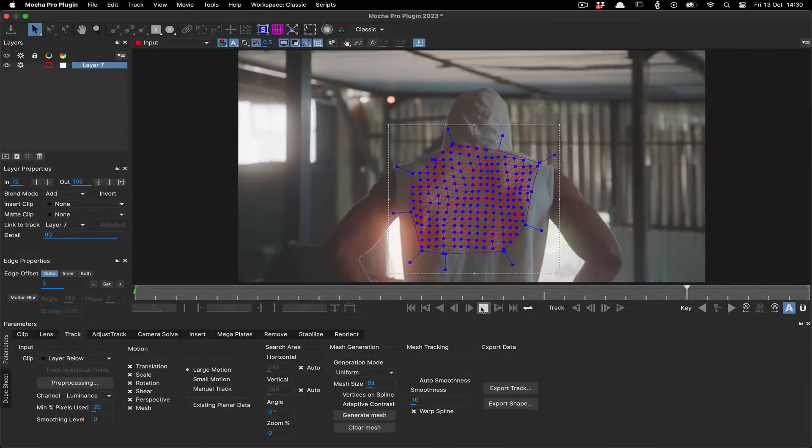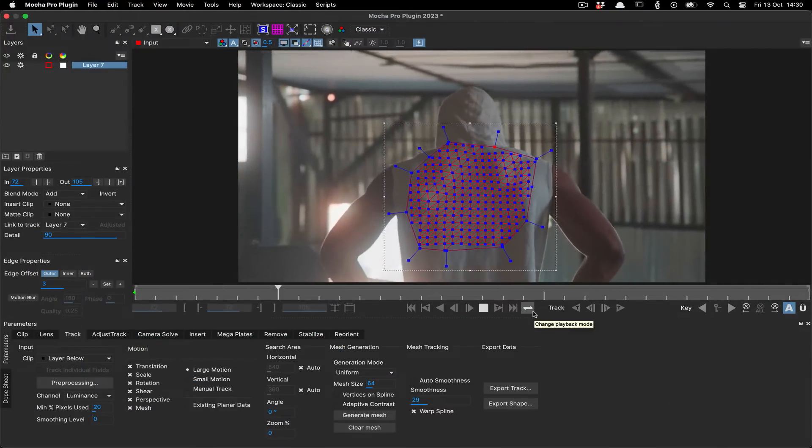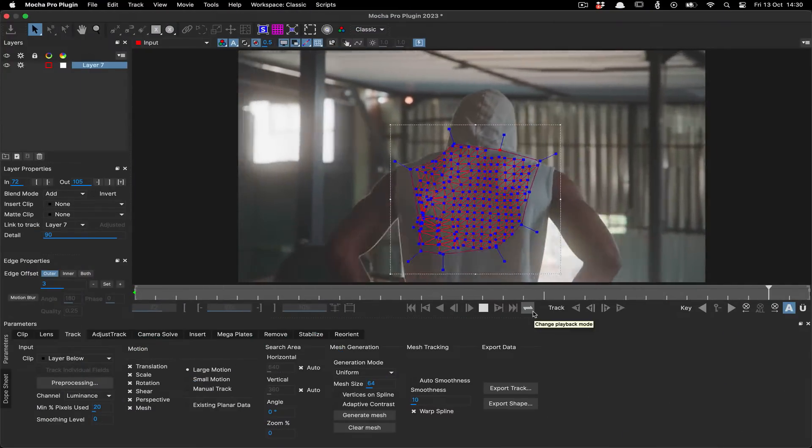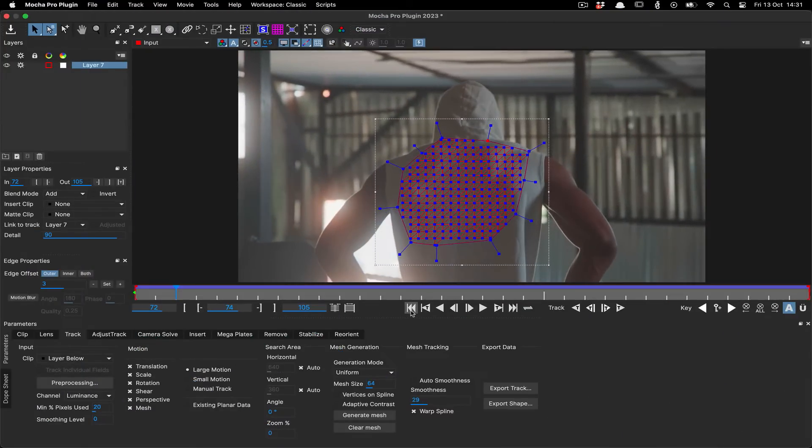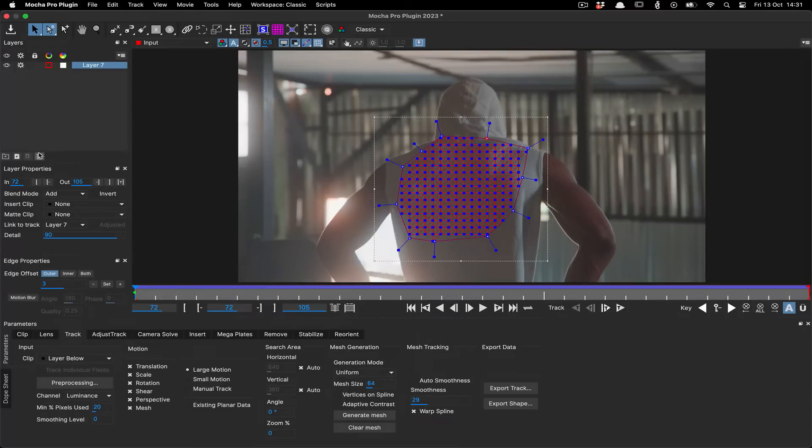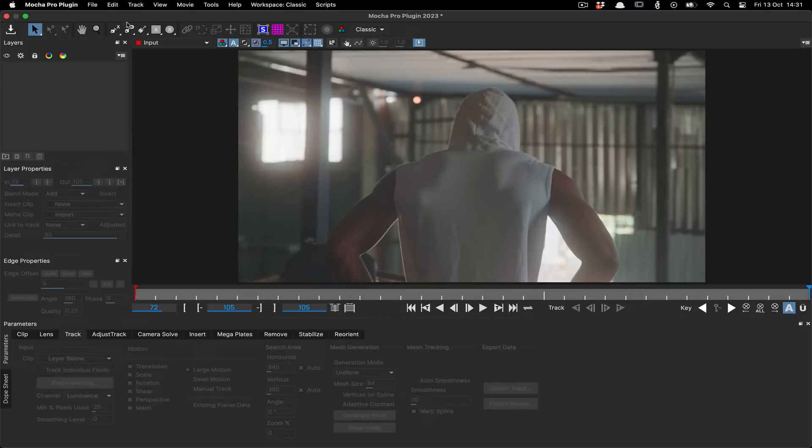You're doing a power mesh track to add a logo or some freaky looking scars and the mesh just isn't working out. Before you start re-tracking with different settings, here's a way to make everything easier.